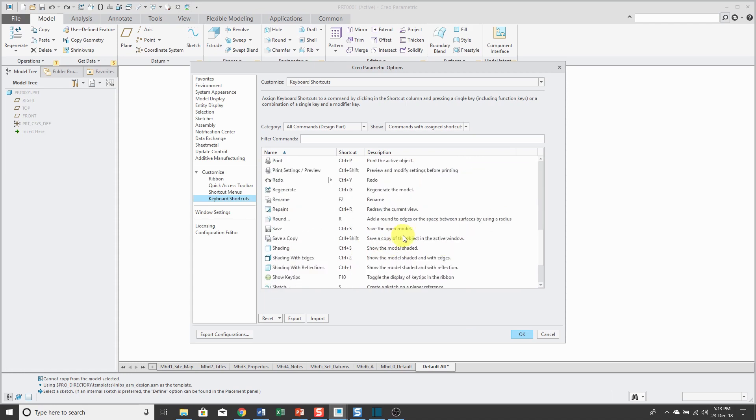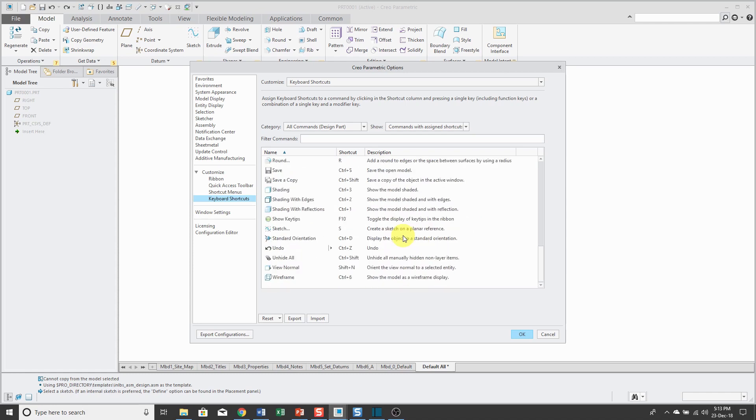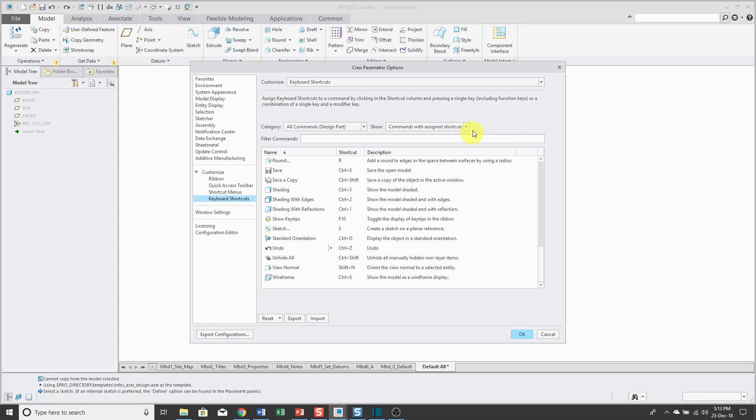You'll notice that others use keyboard combinations using Ctrl and Shift. You can create whichever keyboard shortcuts that you want using a single keystroke or Ctrl plus a keystroke or Ctrl and Shift and a keystroke.